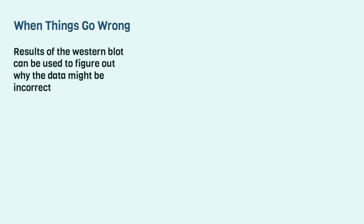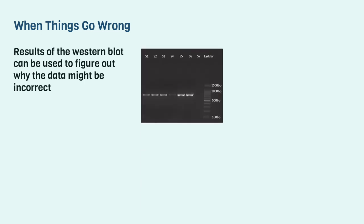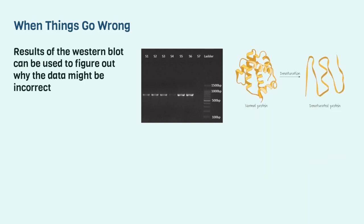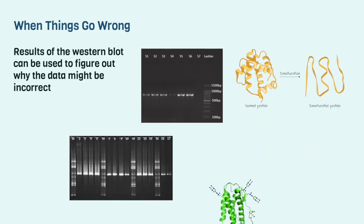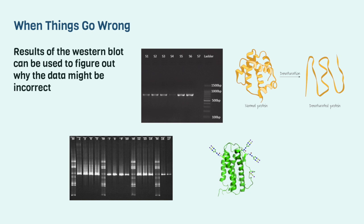The Western blot is a powerful technique because even when the presented data doesn't add up, we are able to use the results to figure out why this might be the case. A single band or multiple bands could possess a different molecular weight than anticipated. If it's smaller, we can infer that the protein has denatured or been cleaved, whereas if the band is larger, glycosylation or multimer formation may have taken place.